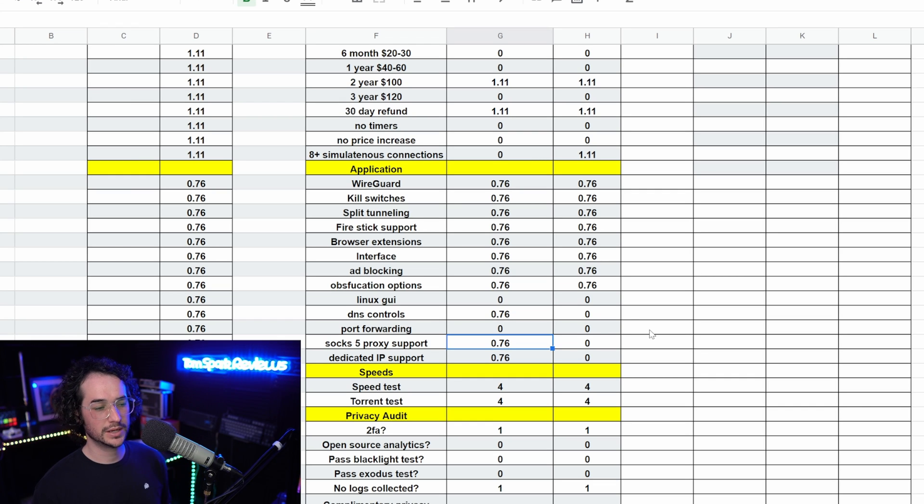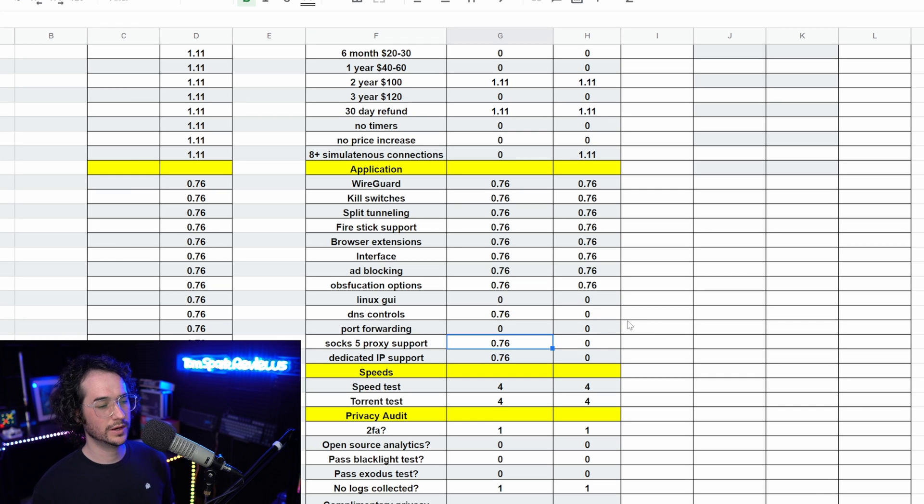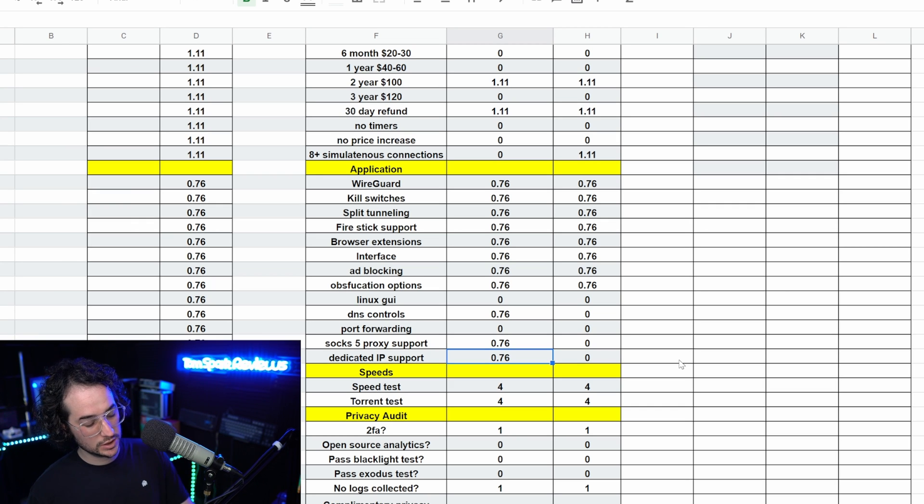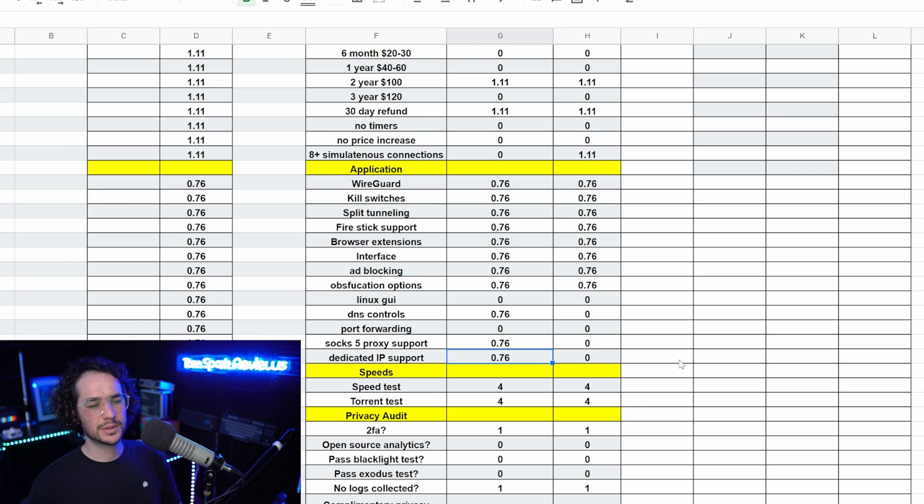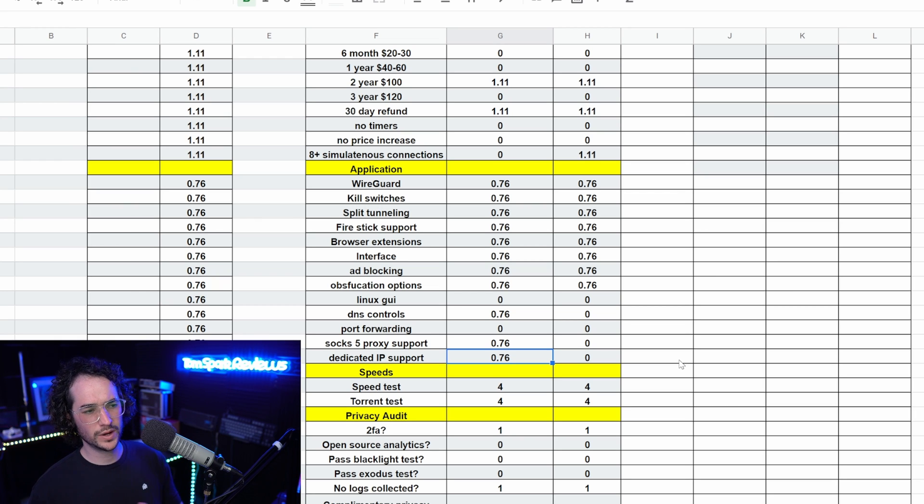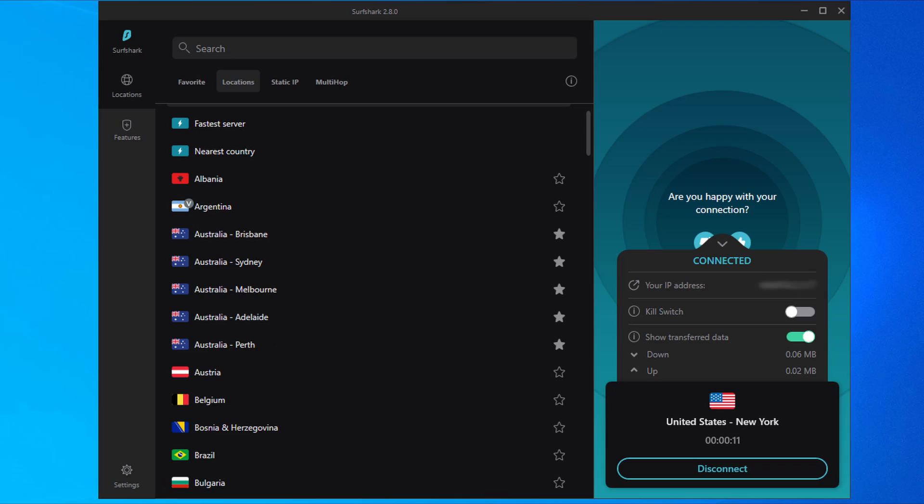They have more DNS controls, which can be used to change your DNS. They also have stuff like SOCKS5 proxy support, which can be used in outside applications to torrent or whatever you want to do with those. They also have dedicated IPs as an add-on that you can use.